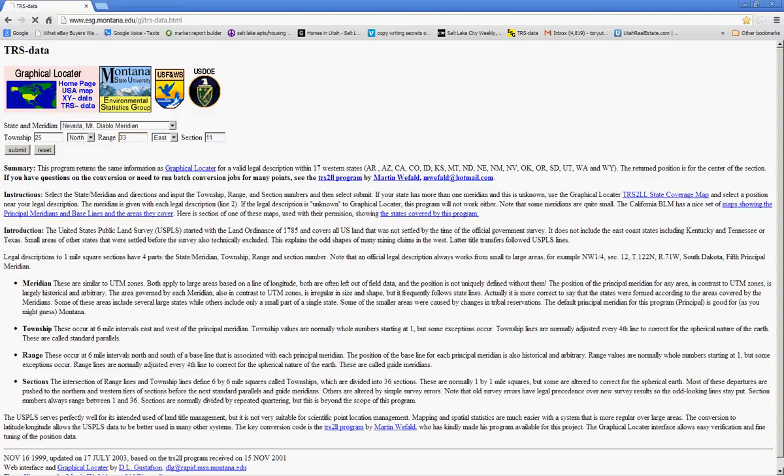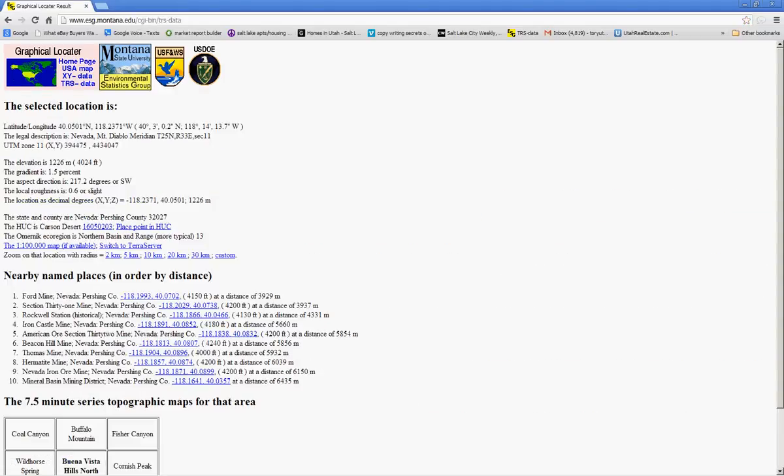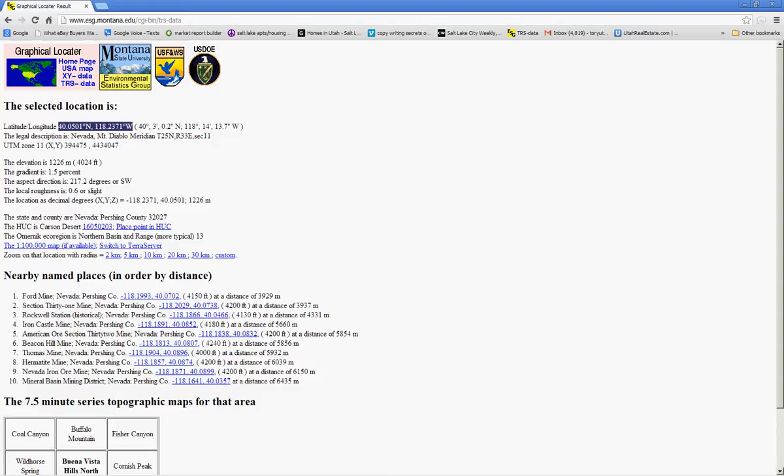Simply hit submit and now it gives you the GPS coordinates in both formats. Decimal degrees, which is right here. This is what I use 99% of the time. Unless I'm dealing with a website or a piece of software that doesn't recognize decimal degrees, it may want the other type of GPS coordinate, which is degrees, minutes, and seconds.